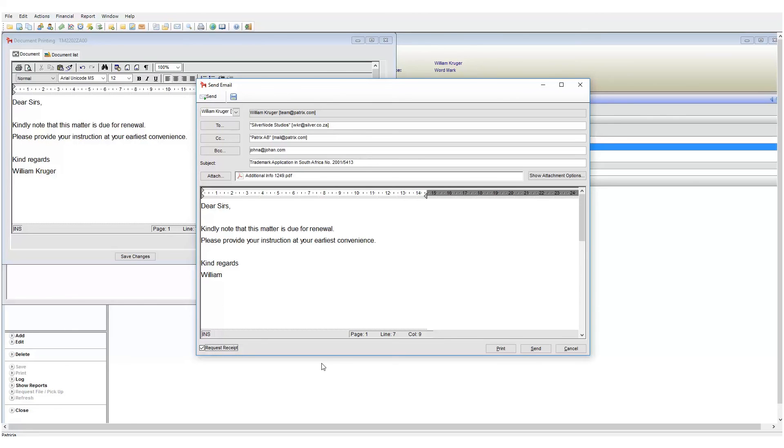The last area is the print send and cancel button. Finally, to send your email, click the send button.